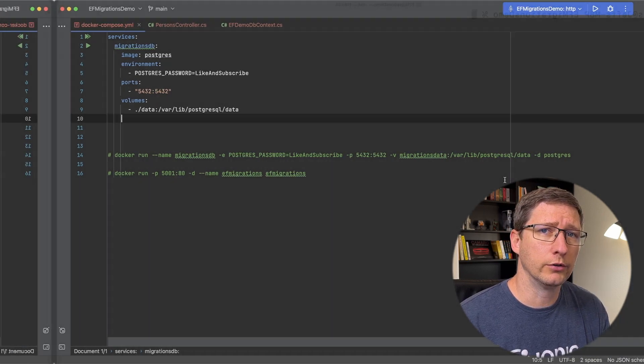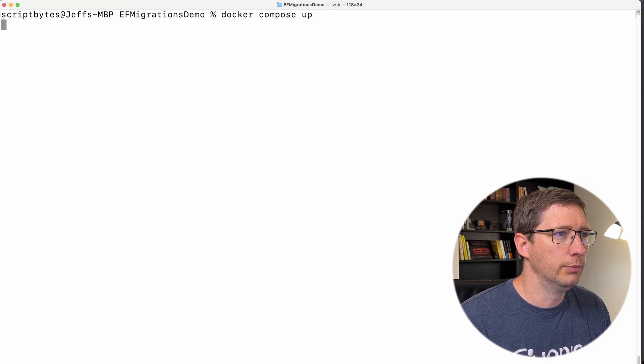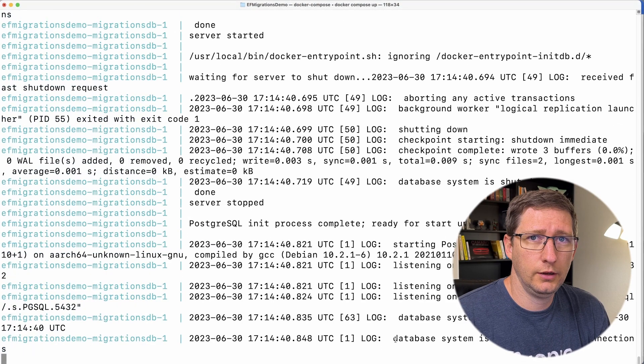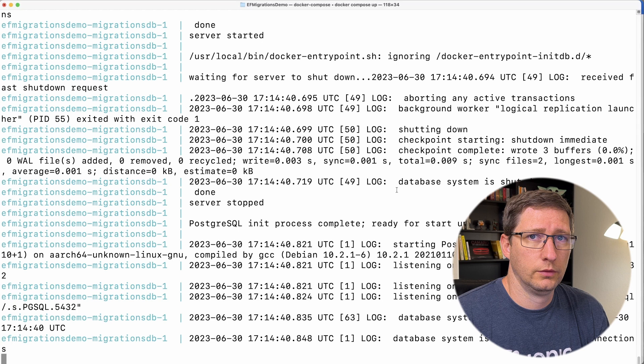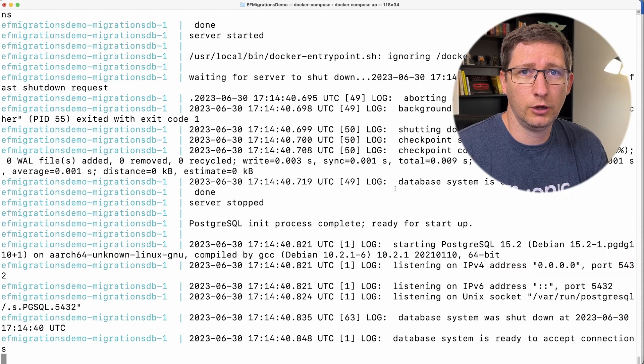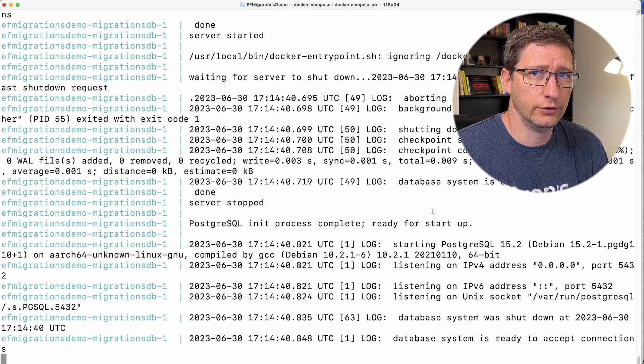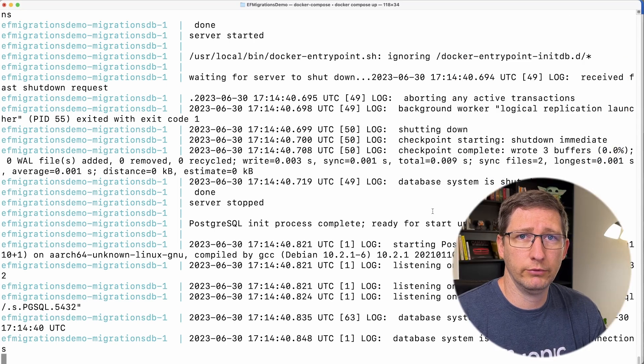Now let's run this and see how it works. The command to get this started is just docker compose up. You can see our database is up and running. Since I didn't run this in detached mode, it's still attached and spitting out all the logs. The last line says the database system is ready to accept connections. That command is a lot easier to remember — just docker compose up — you don't have to type out the whole docker run command.